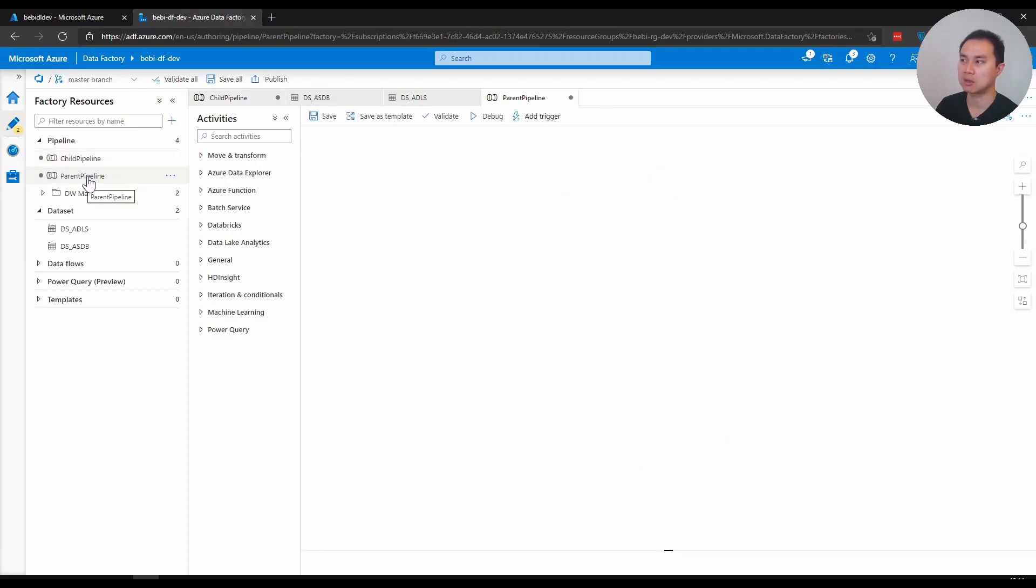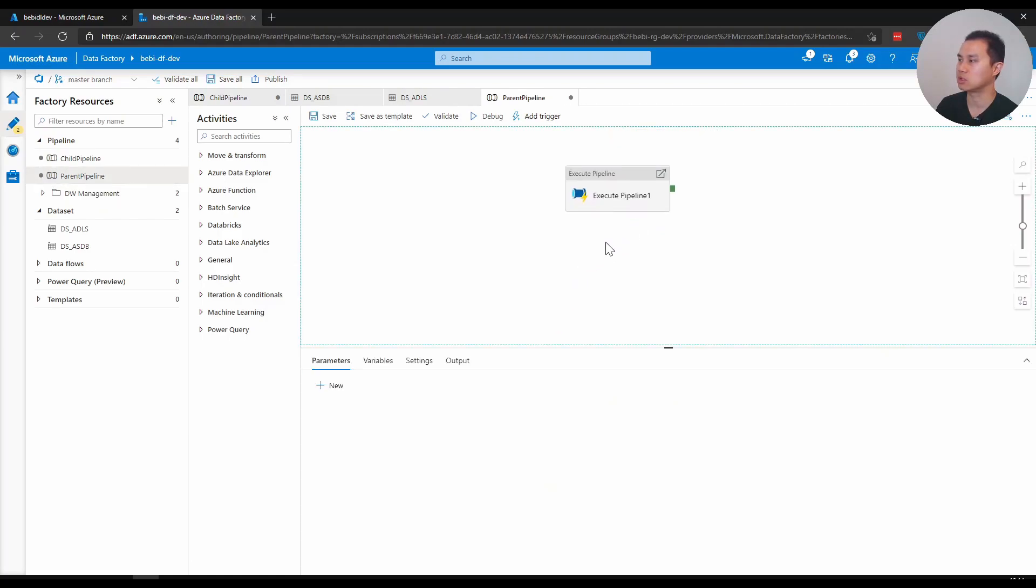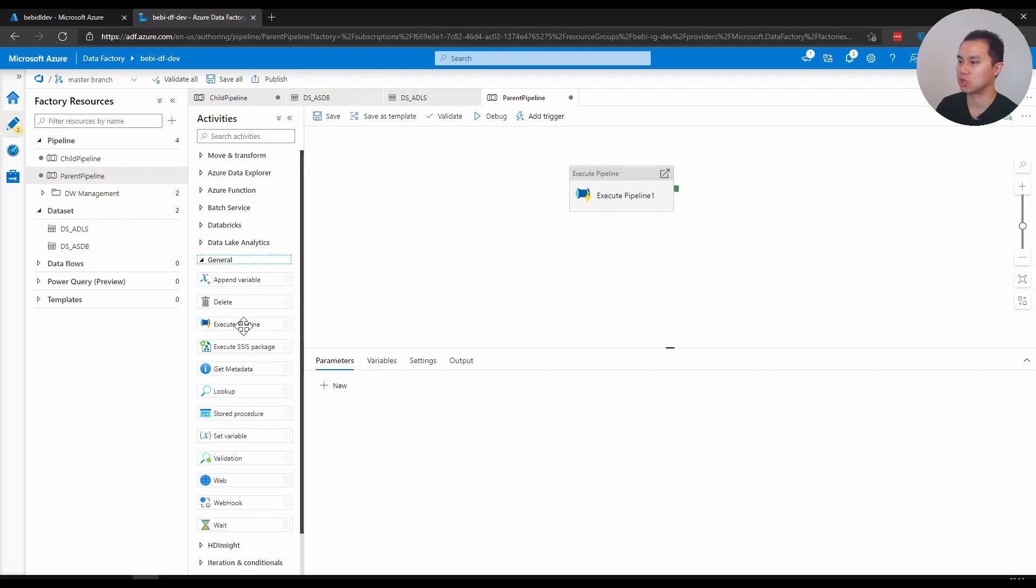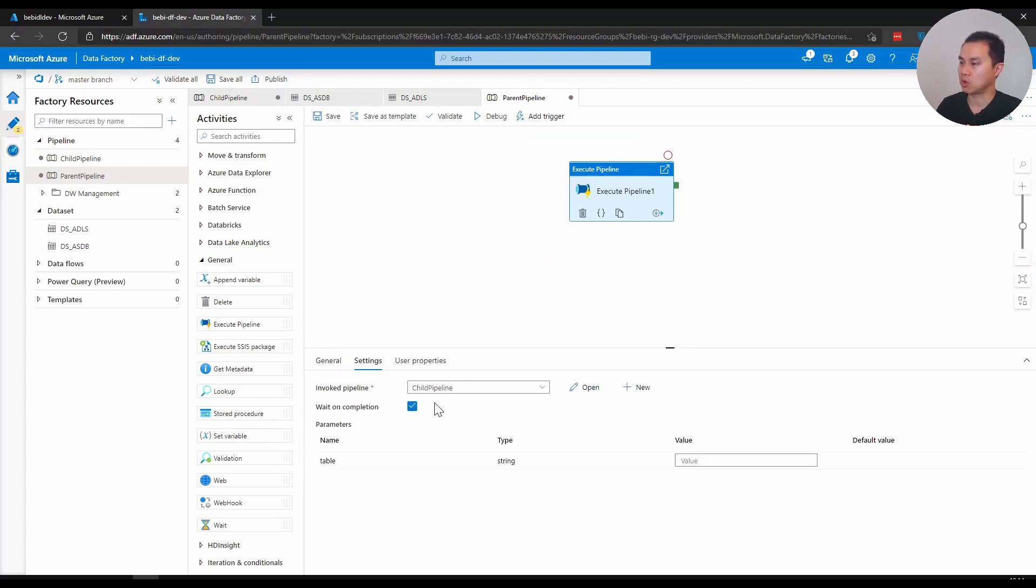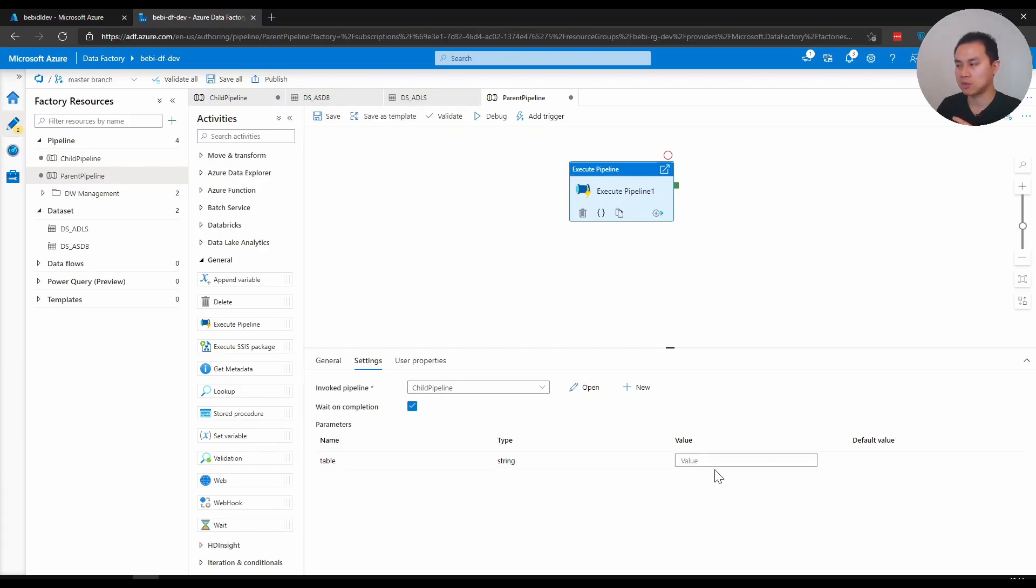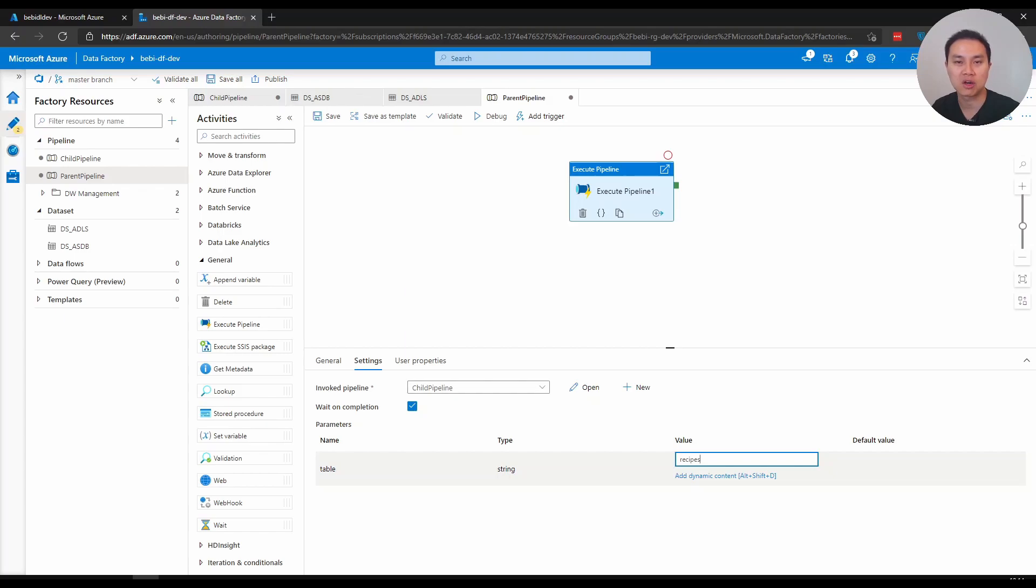Once I've parameterized my pipeline, I can go to my parent pipeline. I have another pipeline here that I have prepared. It's very straightforward - you go to general and execute pipeline. This is an activity to run another pipeline. I've got this one set to invoke the child pipeline. So parent pipeline calling child pipeline. And now I have this parameter, so I can just type recipes or any other table that you want to copy. That means you've parameterized that child pipeline so you can reuse it multiple times for different purposes.